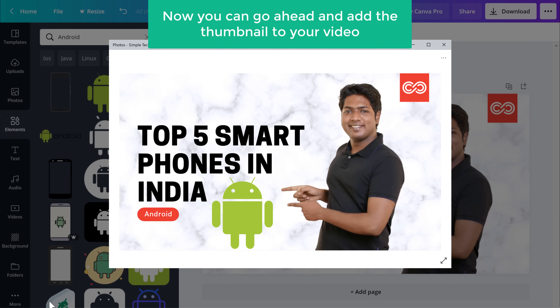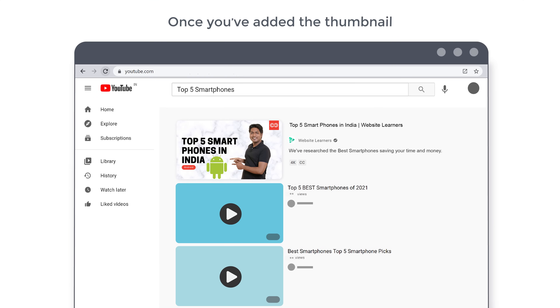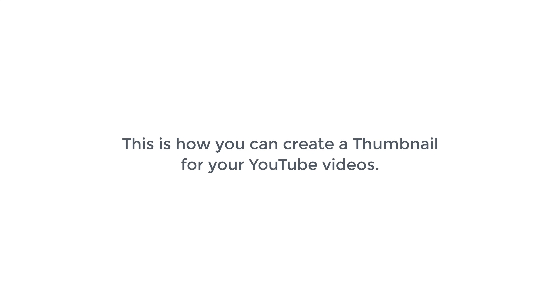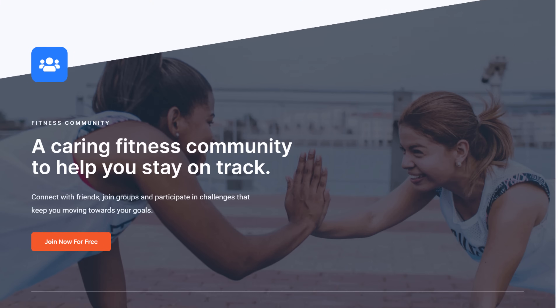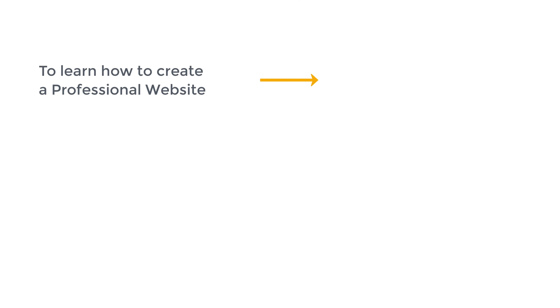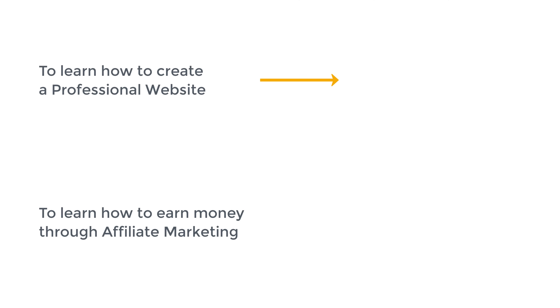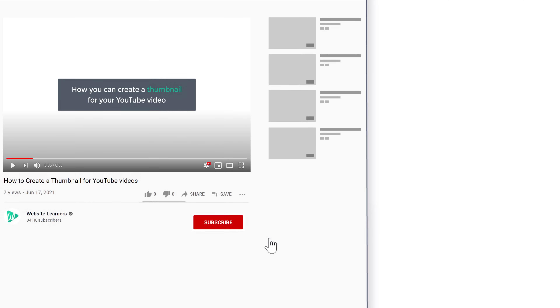So now you can go ahead and add the thumbnail to your video. Once you have added the thumbnail, this is how it will look on your video. So that's it guys — this is how you can create a thumbnail for your YouTube videos. Now if you want to learn how to create a professional website, you can watch this video. And if you want to learn how to earn money through affiliate marketing, you can watch this video. Also, make sure you click the subscribe button to see more videos from us.